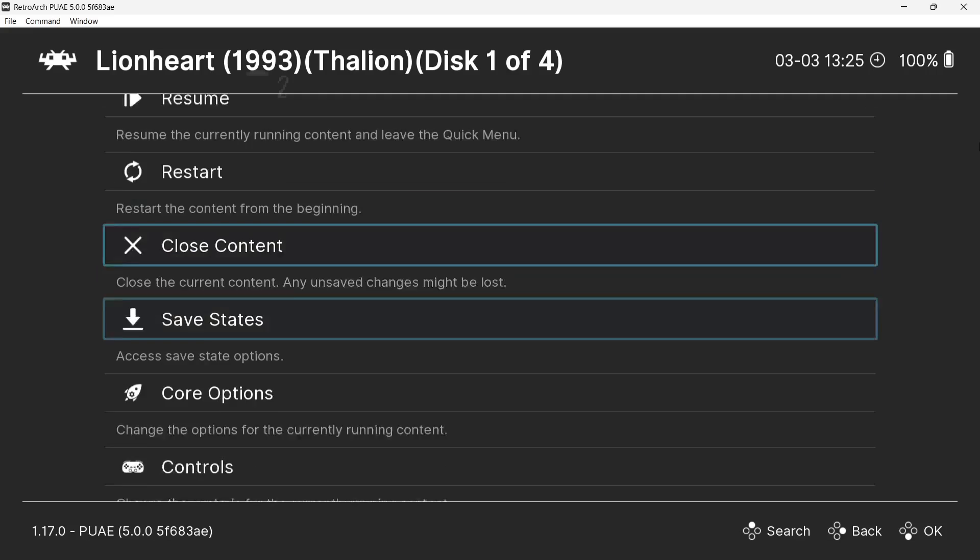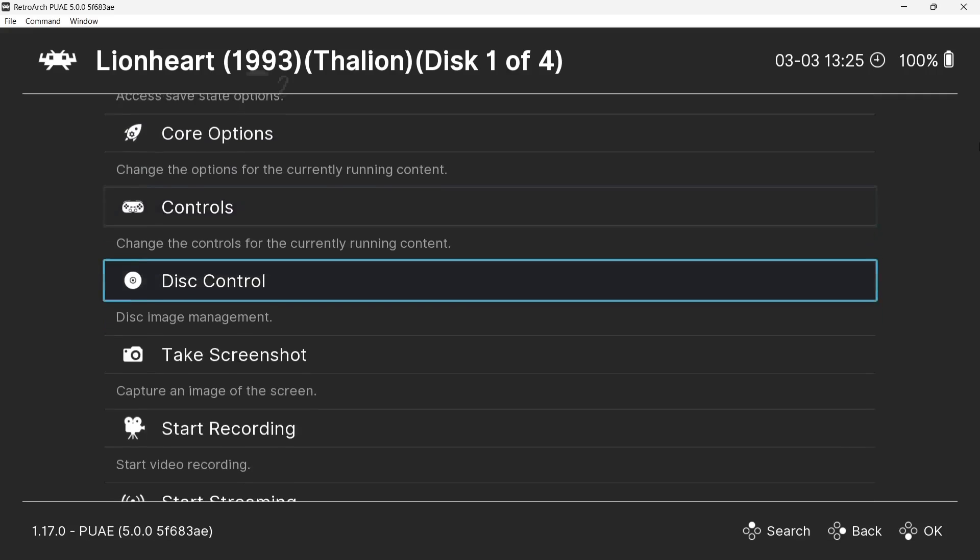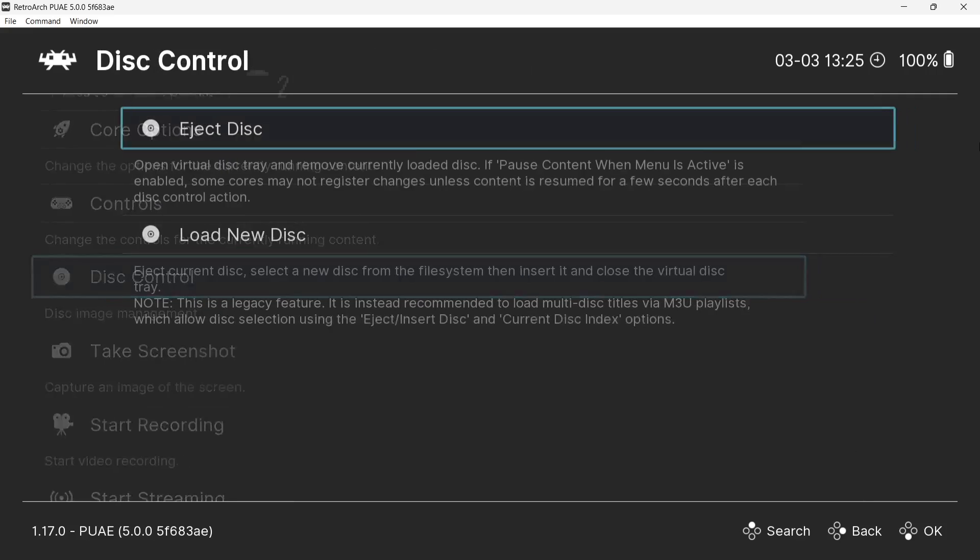So once we're inside the quick menu, what we're going to do is just use d-pad to go down to disc control. And from here, the first thing I'm going to do is eject disc, because we don't want this disc inserted anymore.